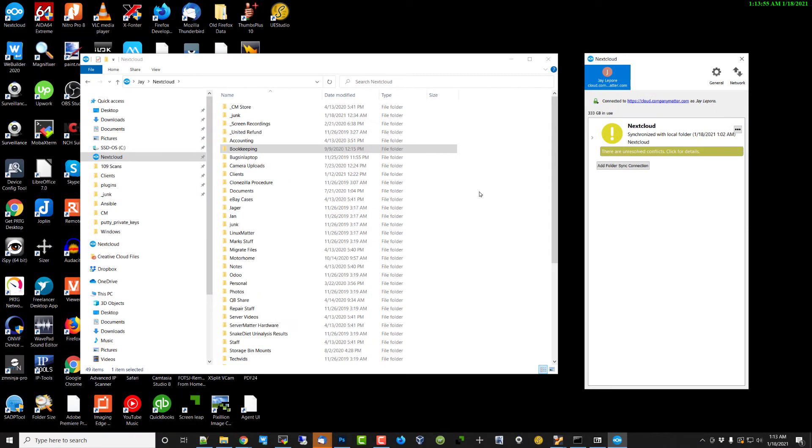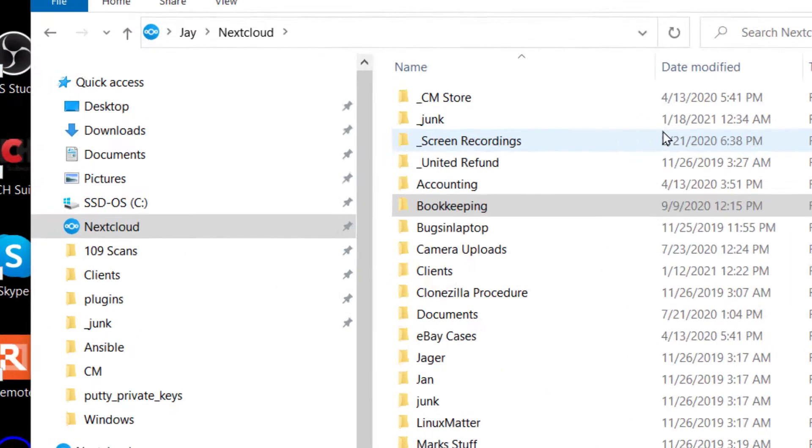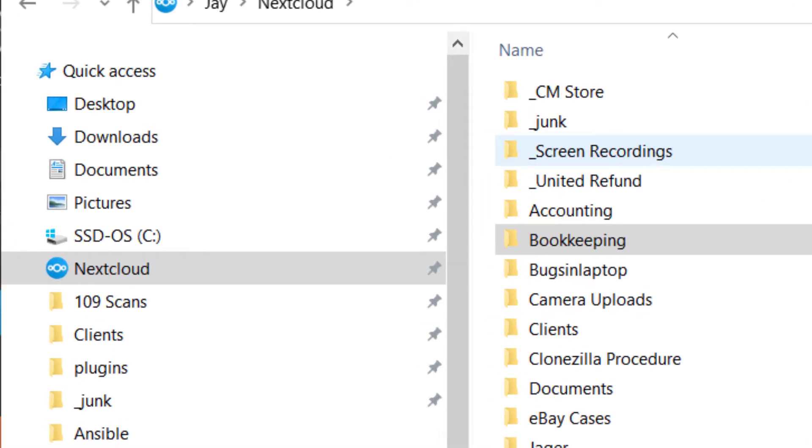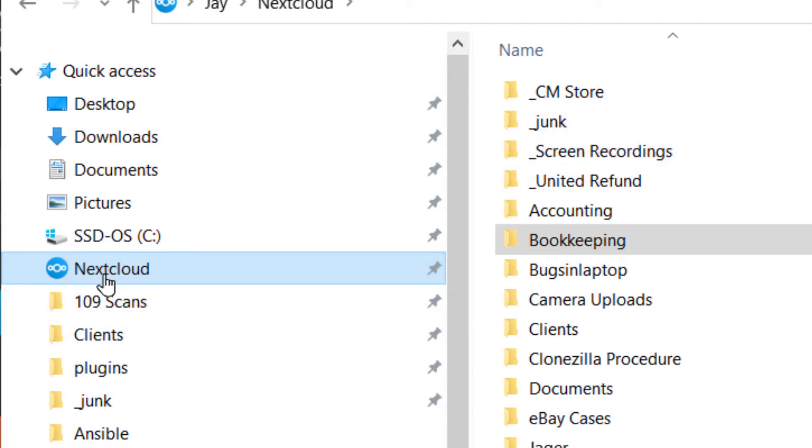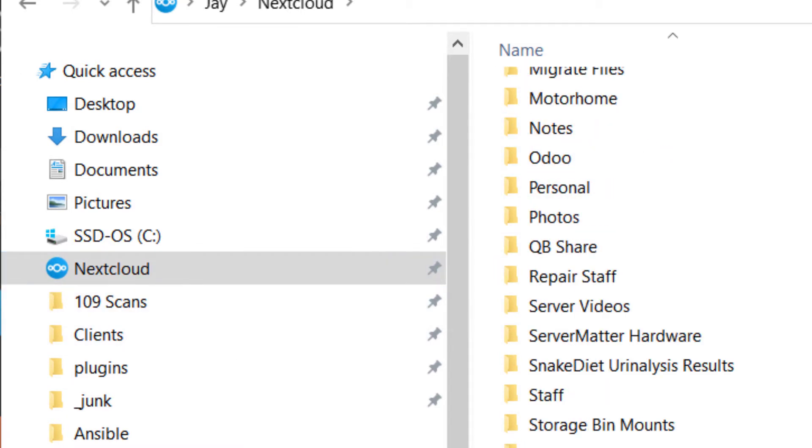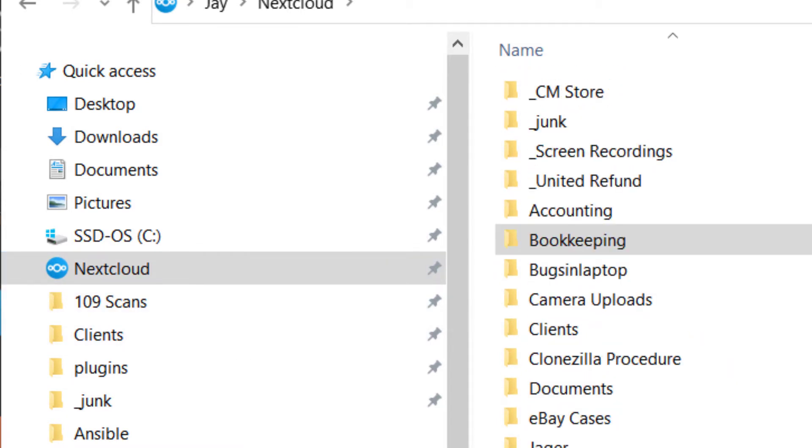But again, I'm going to recommend against that. It just confuses things. Then you don't know what's being backed up and what's not being backed up without checking in Nextcloud. Using this other method, you always know anything in there is being synchronized unless you've asked it not to be.